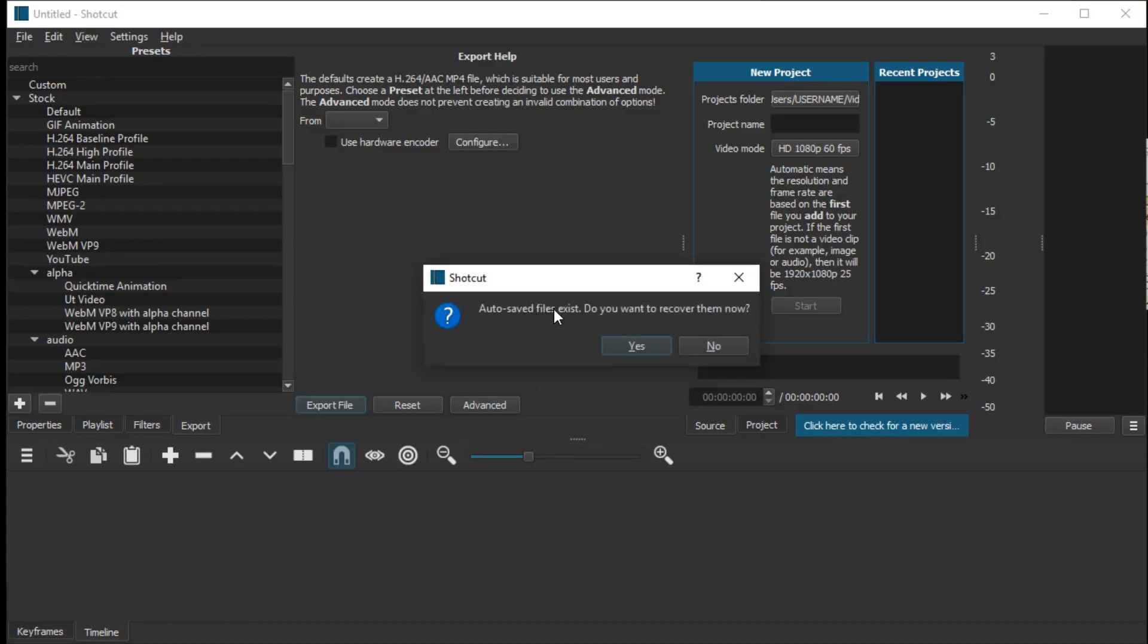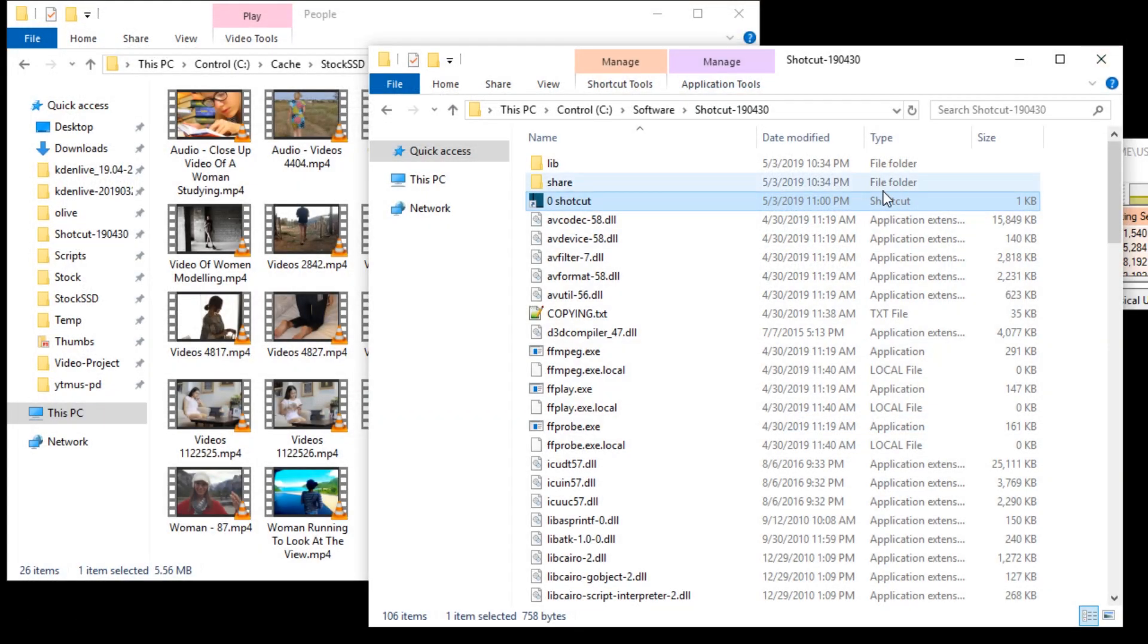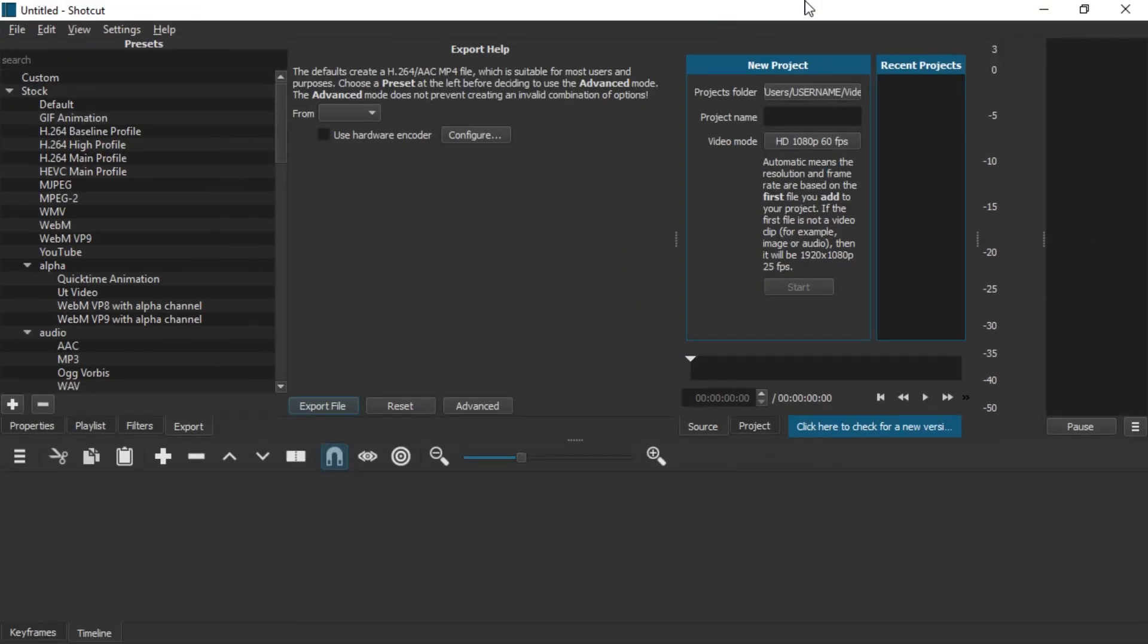Alright, auto-saved files exist. Do you want to recover them now? If we say no, close this down and start Shotcut again, then we will not get the option to restore the auto-save. That's a bummer.